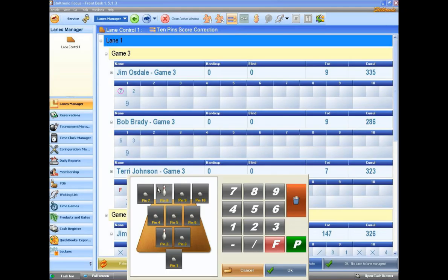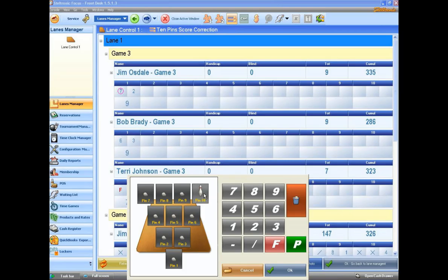If I don't want to figure out which pins it was exactly, I can also just use the actual number pad over here. And it will stand up some pin of its choice.